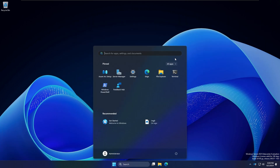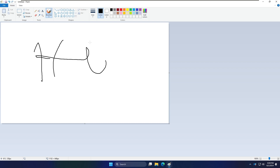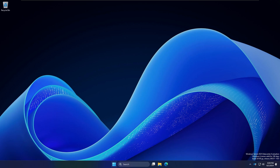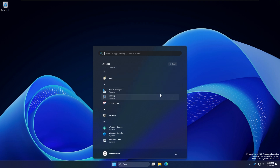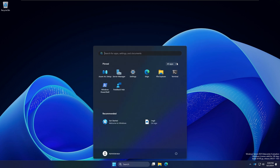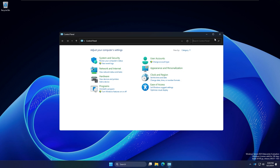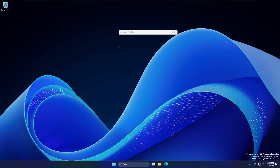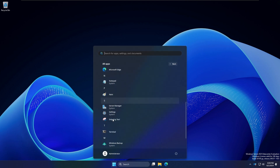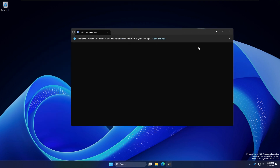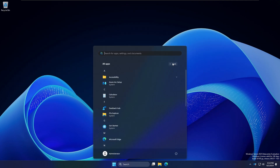The Settings app is pretty good as a replacement for the control panel — well, the control panel is still there. The Snipping Tool on Windows 7 is still the same. We've also got the Windows Terminal application.